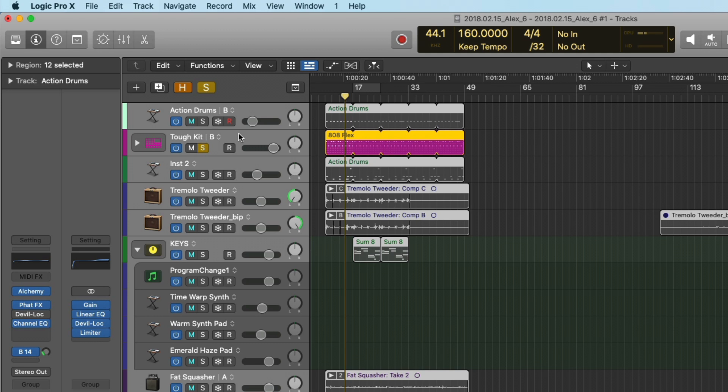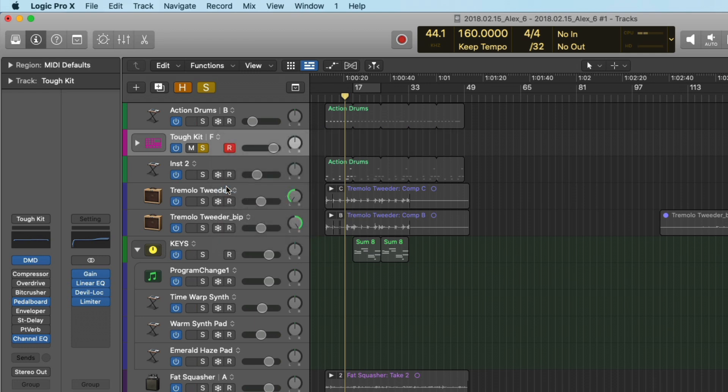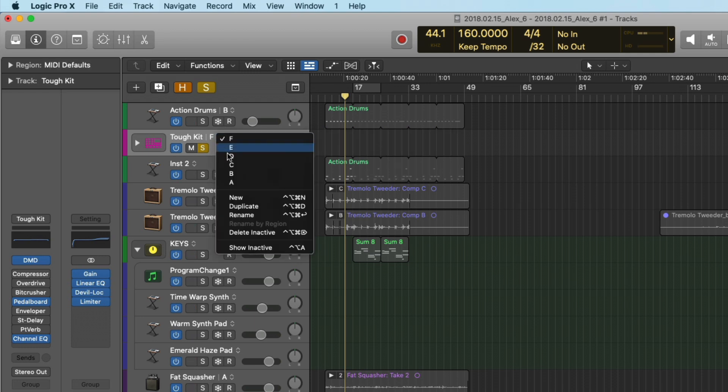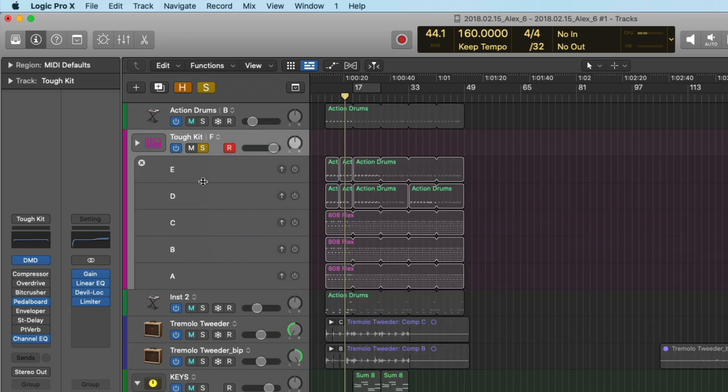Whereas I use track alternatives when I'm testing out different ideas for a song. Maybe I have one bass idea, but I want to try another bass idea. In that case, I would go here and then create a new track alternative, which gives me a clean slate to start recording again. And then once again, if we show the inactive, we can see E through A, and we're going to record to track alternative F.